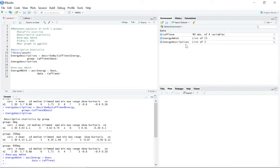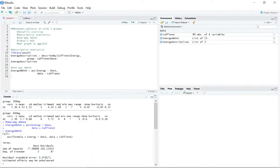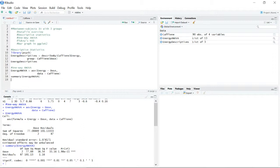When we run that code, nothing is printed. If you just print out energy_ANOVA it gives you the sum of squares for dose and residuals and degrees of freedom, but that's not what we want. We need to use the summary() function on our energy_ANOVA object. This gives us the actual ANOVA table: degrees of freedom of 2 and 87, sum of squares, mean squares, F value, and a p-value of 1.98 times 10 to the negative 11 — well below any nominal alpha level.